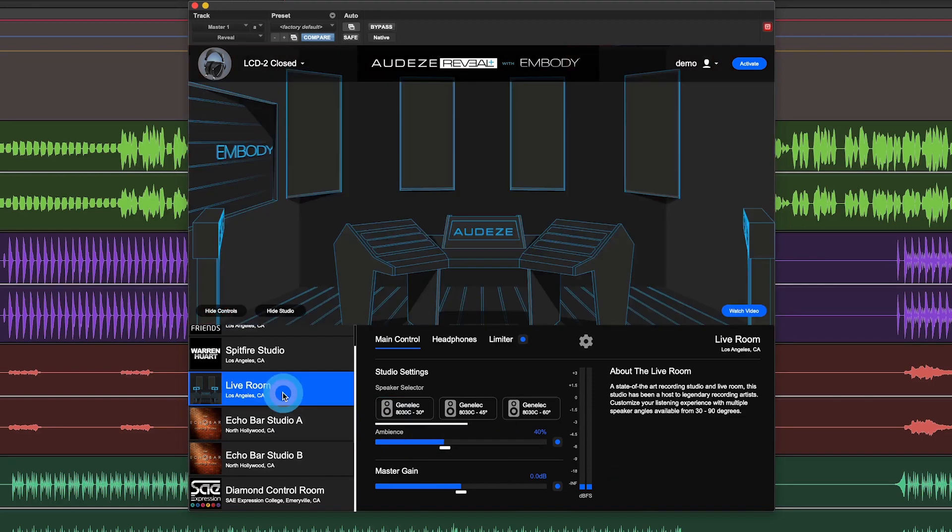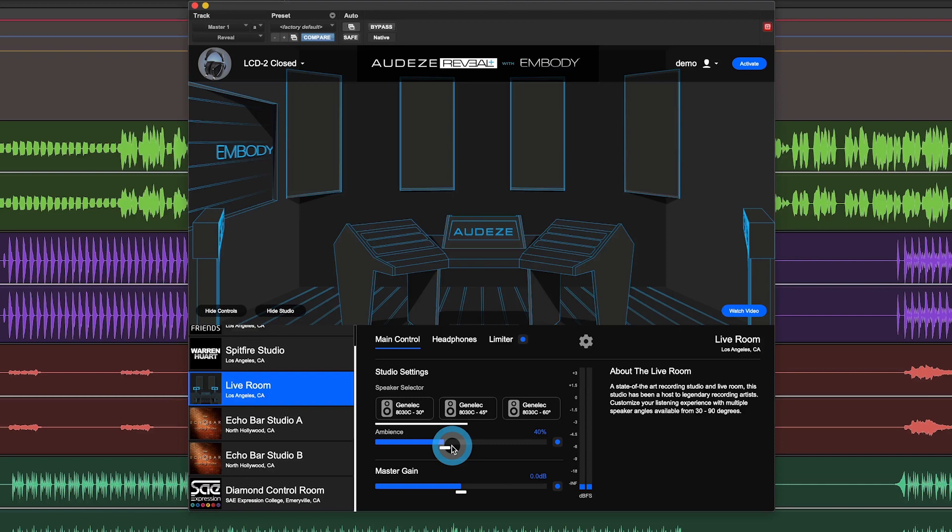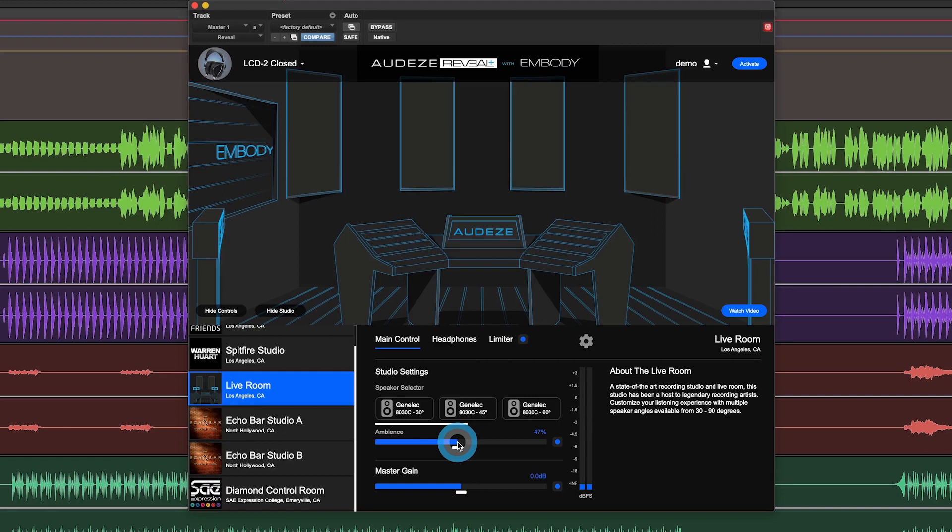However, for example, if you're listening to the Live Room, which has a much greater response, you'll notice a much bigger difference in that ambient slider. So each room behaves a little bit differently depending on how live it is.